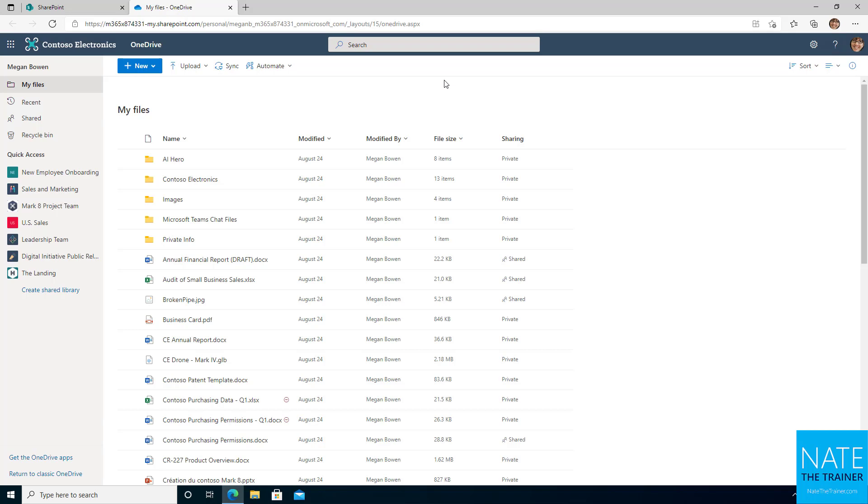Now that we've kind of been oriented to OneDrive, we're ready to get into some deeper topics and learn how to really use OneDrive for business processes. This concludes lesson one. Click continue to move on to our next lesson.